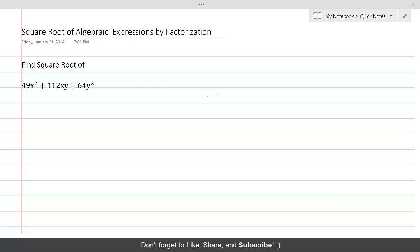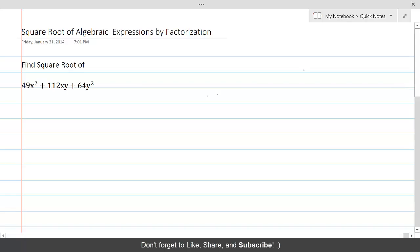Let's find the square root of the given expression: 49x² + 112xy + 64y². We know that the square root of a perfect square x² is equal to plus or minus x. So keeping that in mind, we will see what we can get out of 49x².